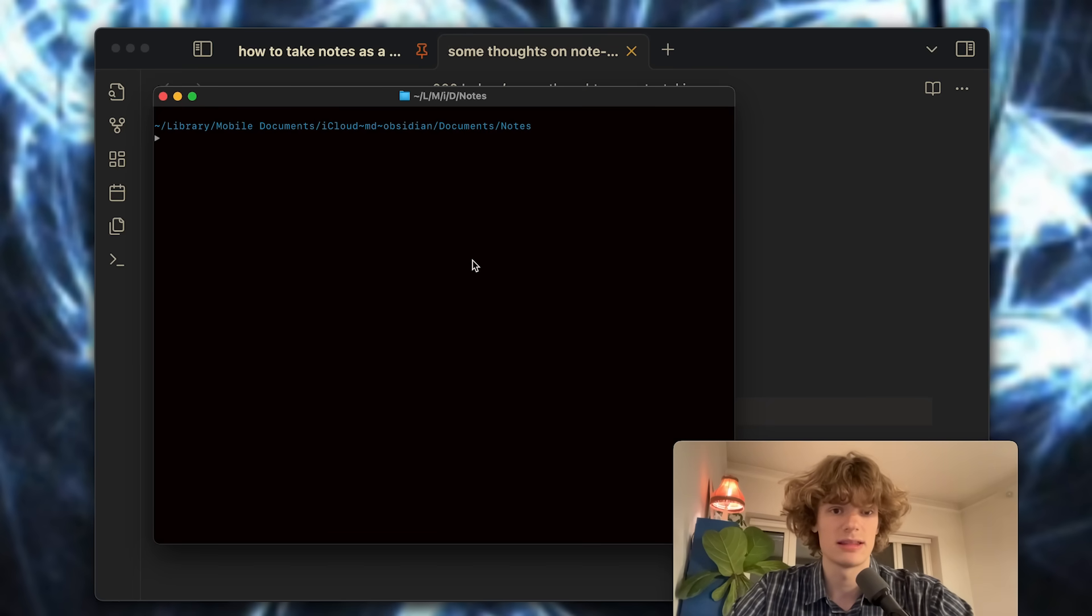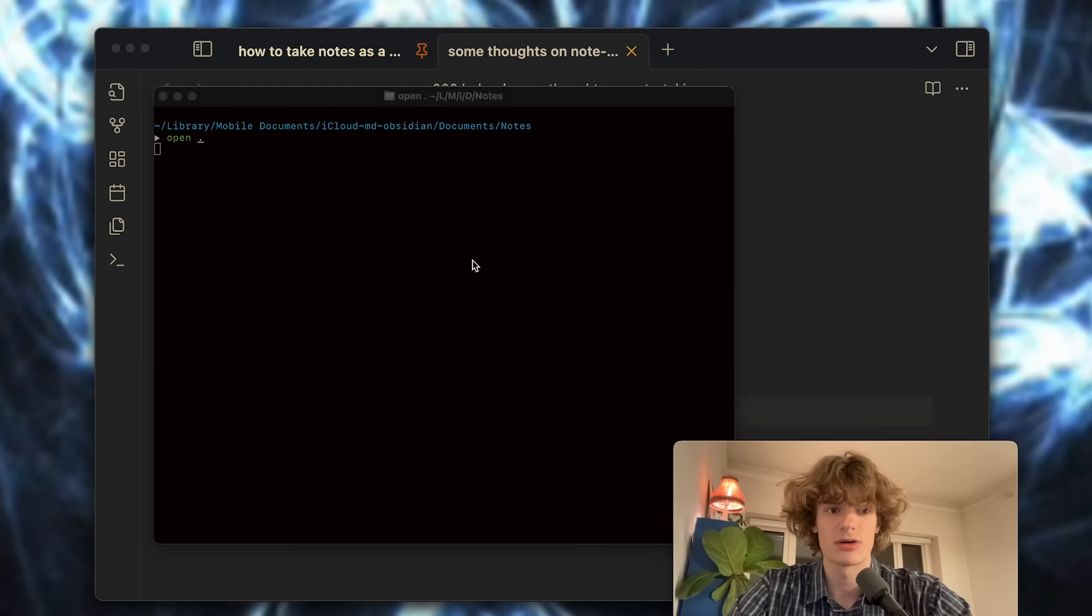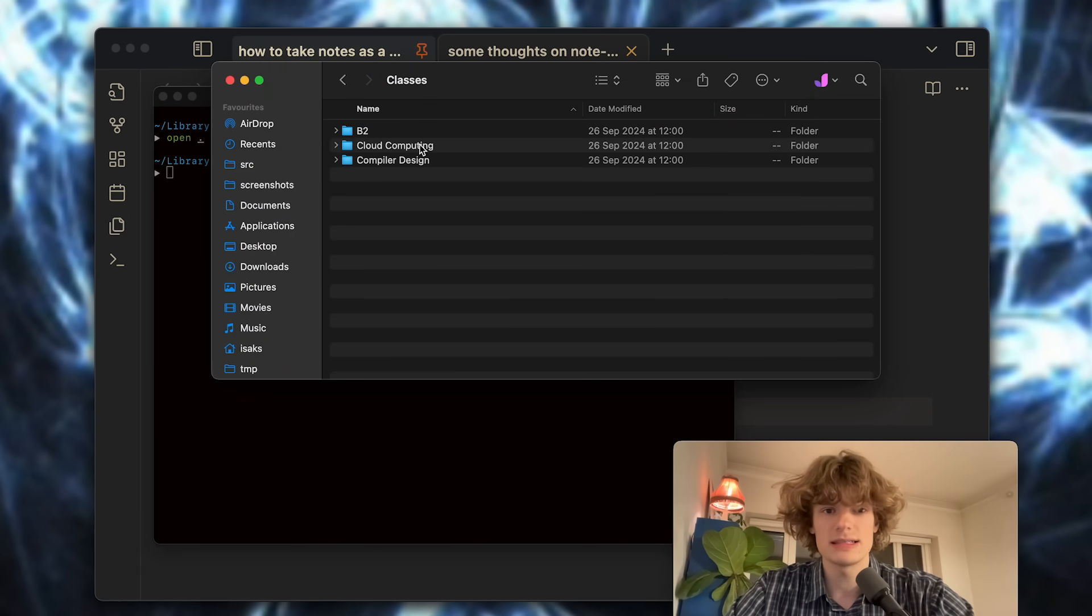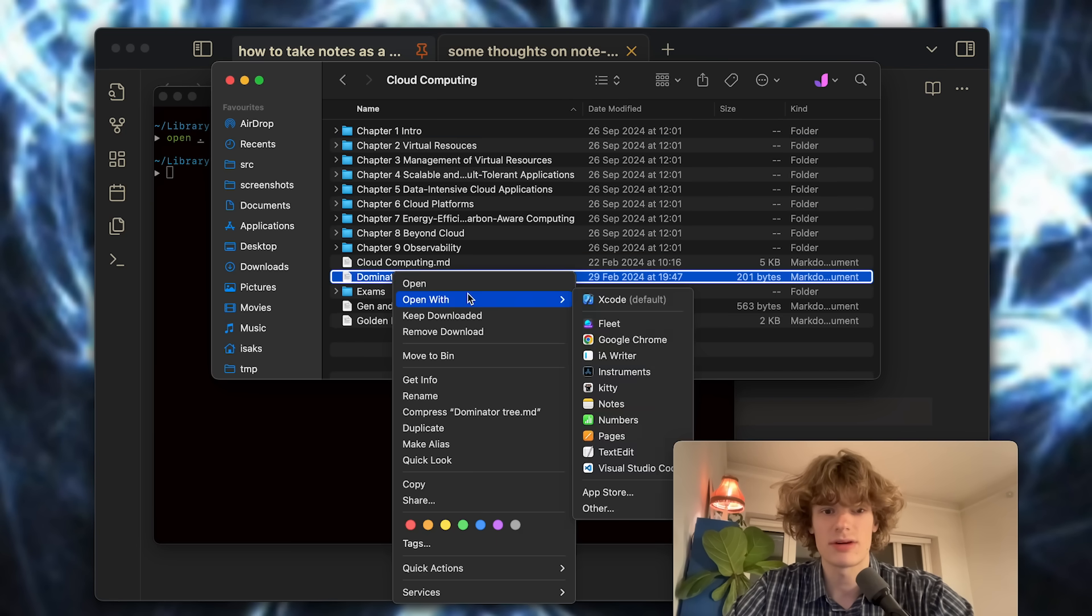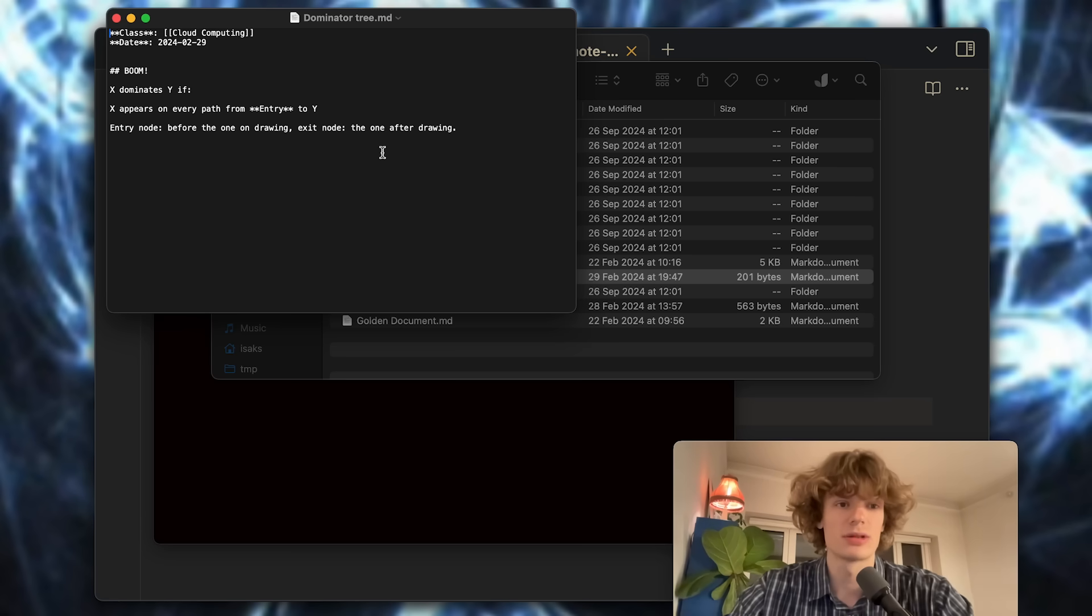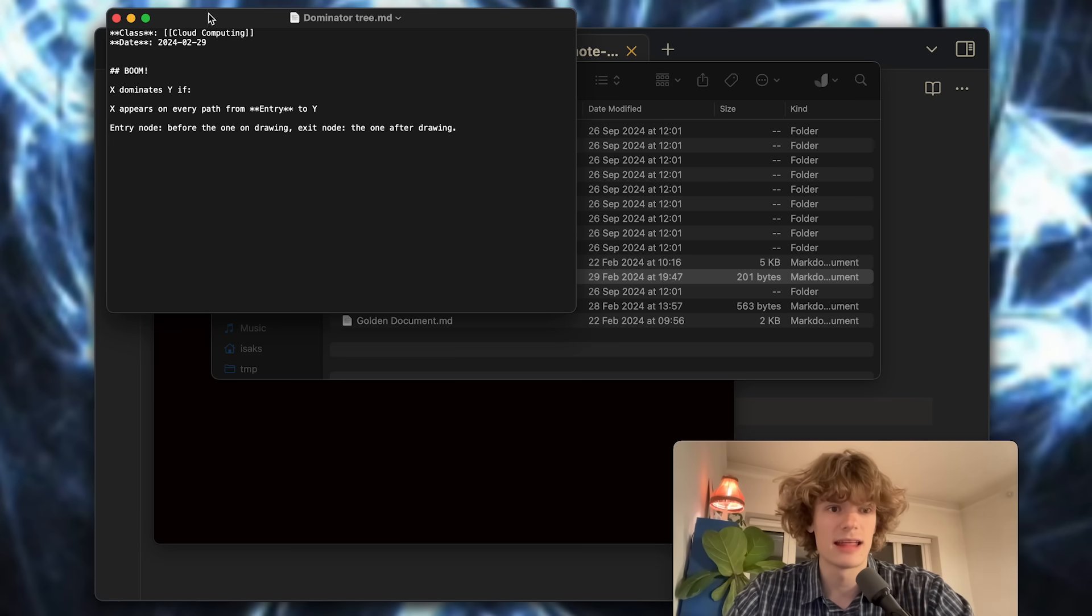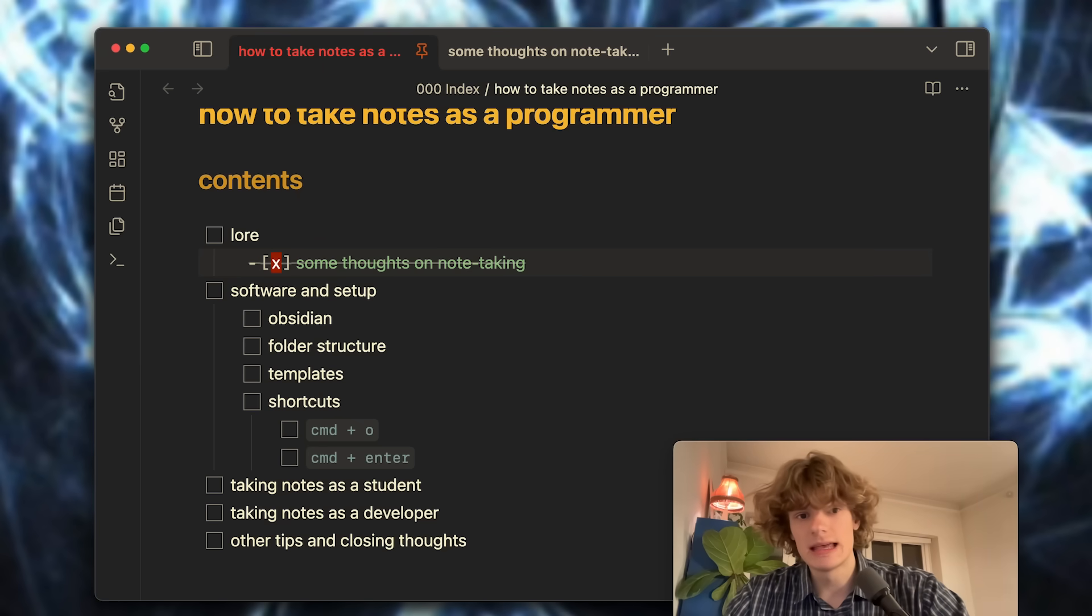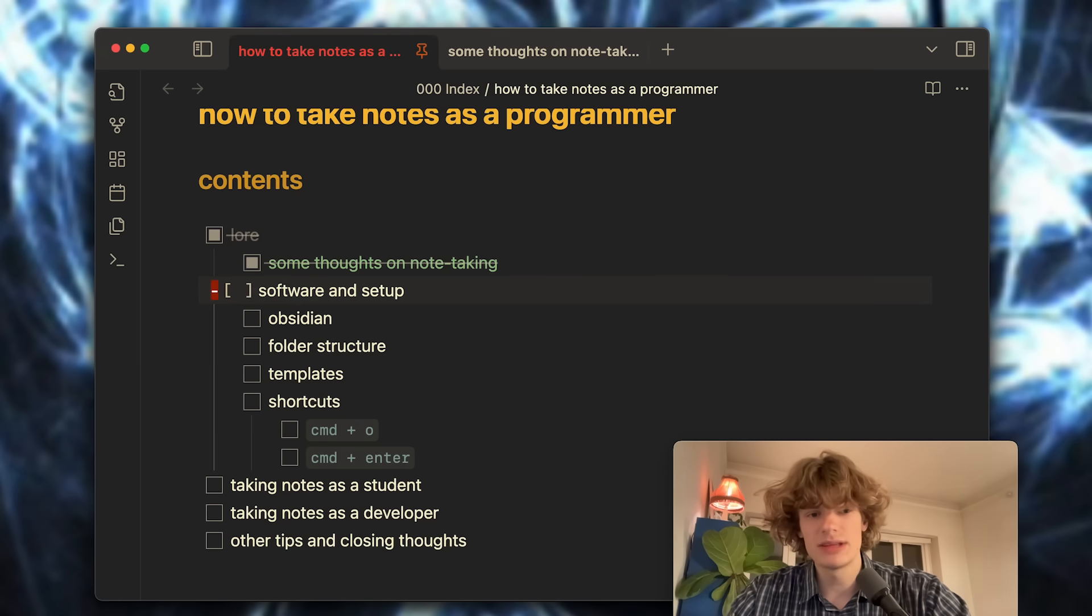I am now inside the Obsidian folder on my computer and if I go ahead and open this in Finder, I can go through these and see that everything is just stored as normal Markdown files. I can go ahead and open this with whatever text editing software I would like, like text edit, and that's it. I guess that covers the lore aspect of this video.